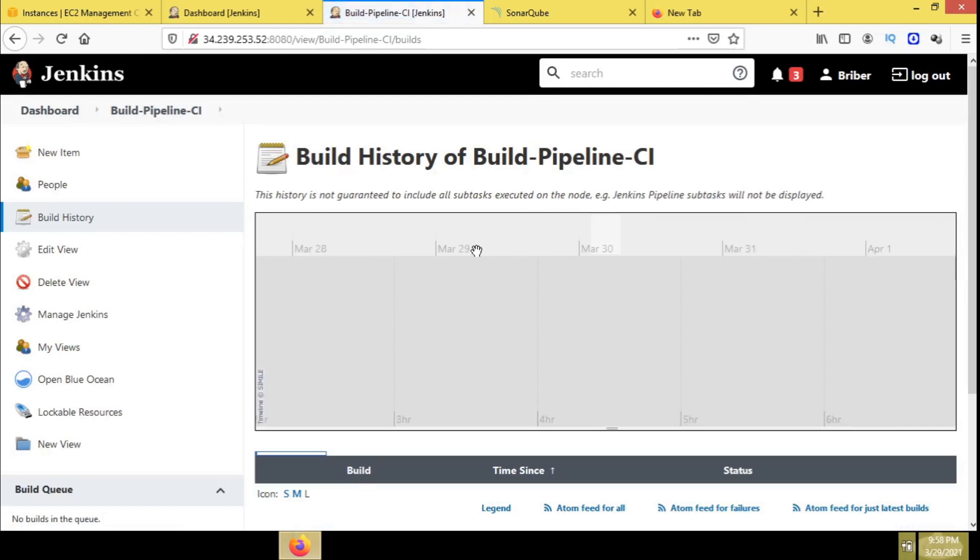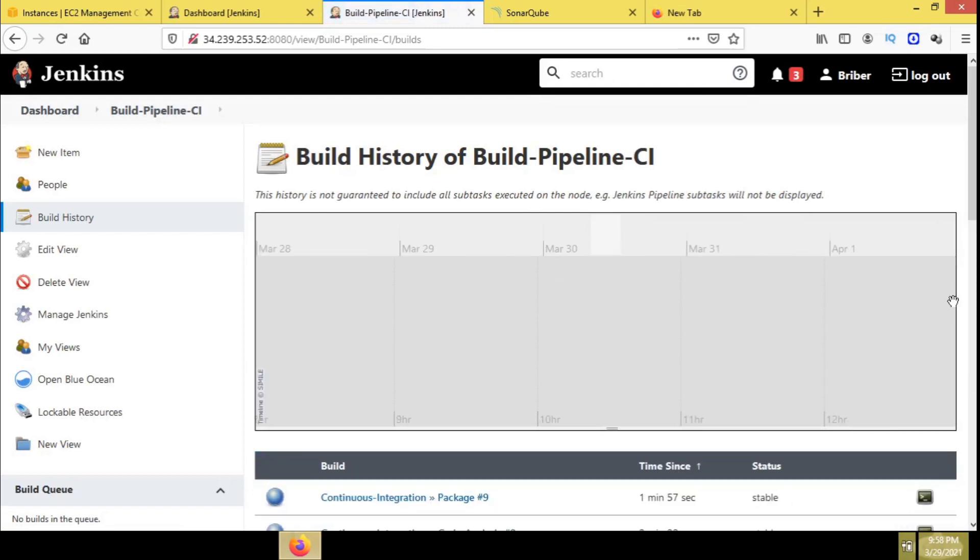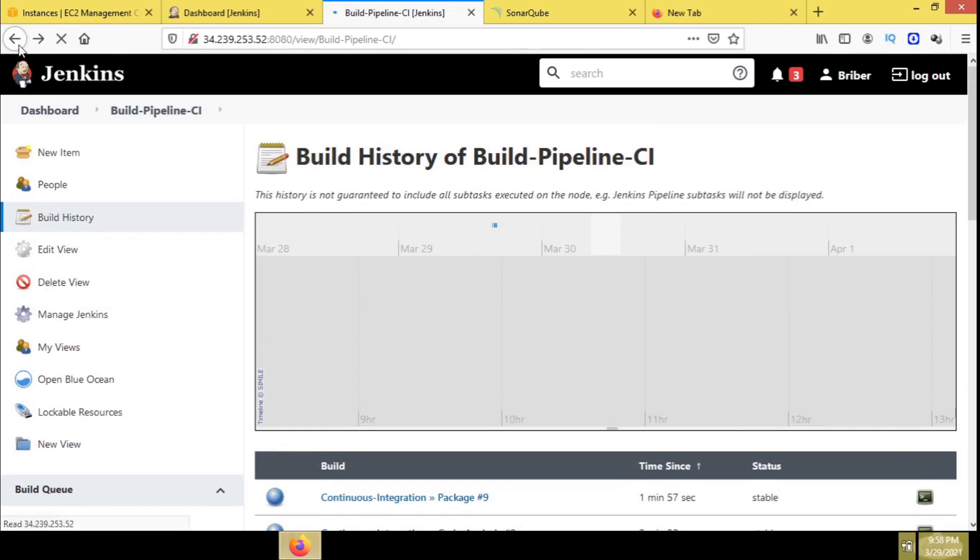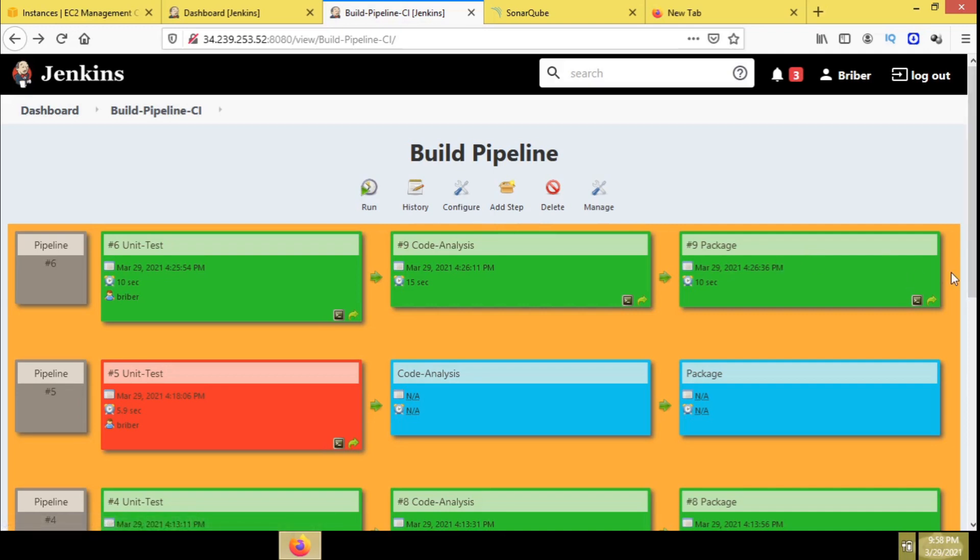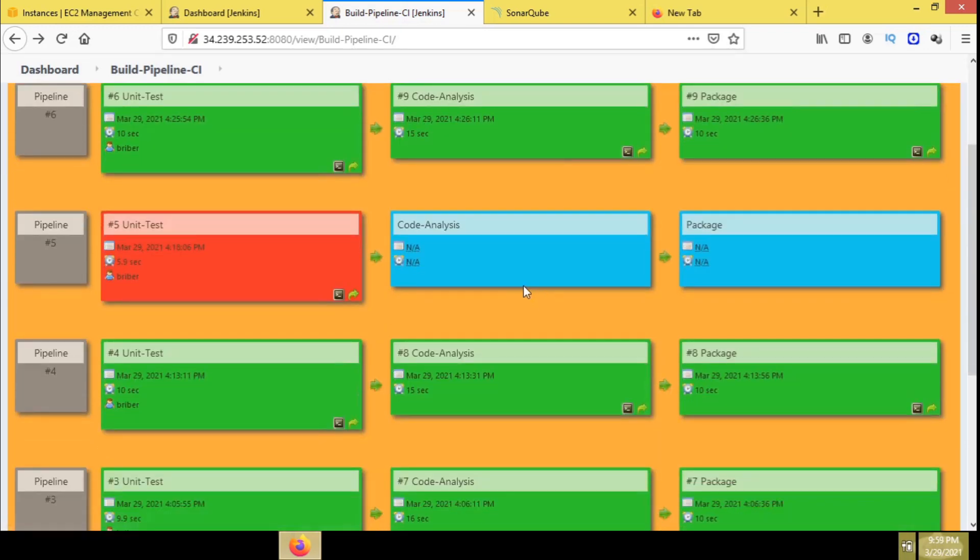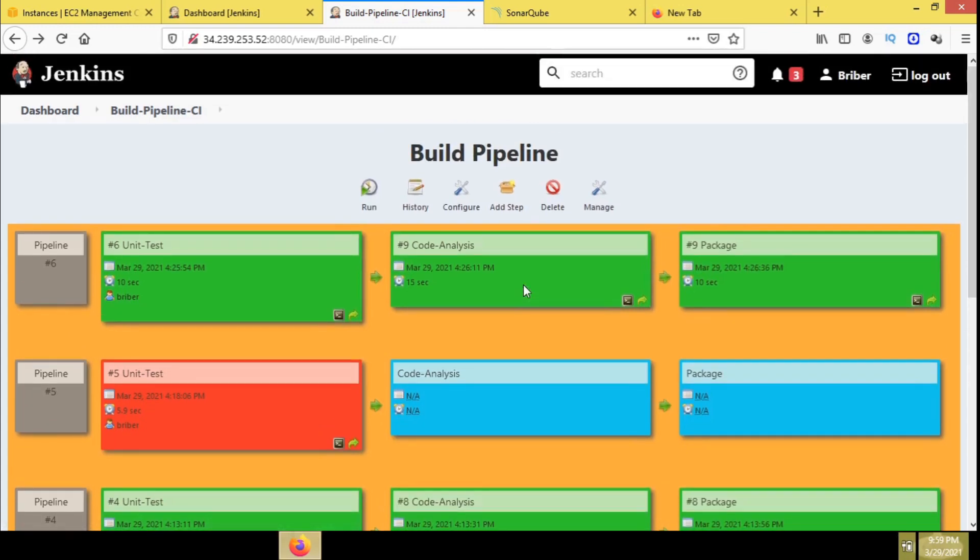Just adding a few points: you can check the build history as well from this option. In future, if you need an extra step that needs to be added, you can add it from the same pipeline view as well.